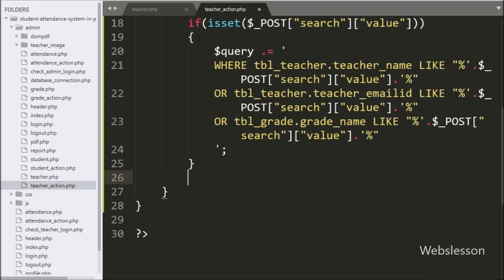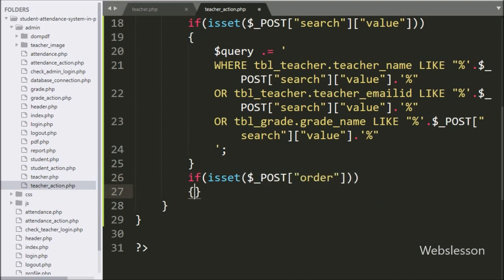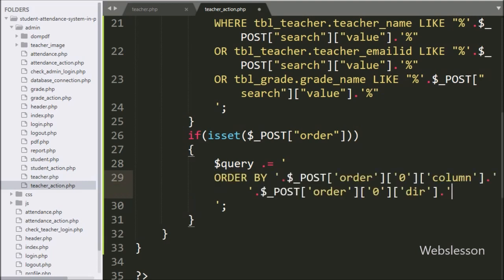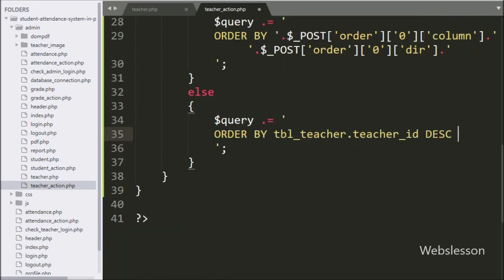Next we write an if statement checking isset() with the $_POST['order'] variable. If true, we append to $query: ORDER BY $_POST['order'][0]['column'] and $_POST['order'][0]['dir']. This block executes when the user sorts a table column. If the above condition is false, the else block appends ORDER BY teacher_table.teacher_id in descending order.